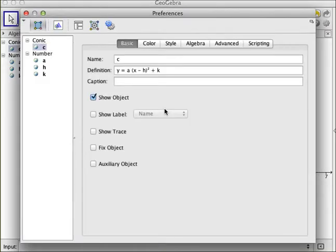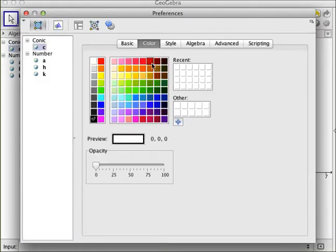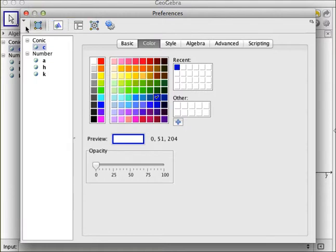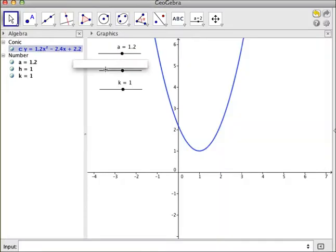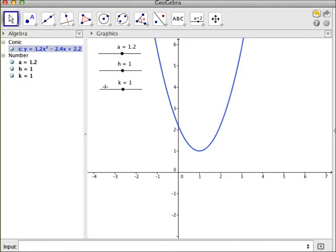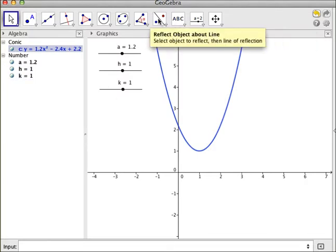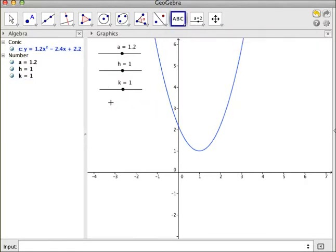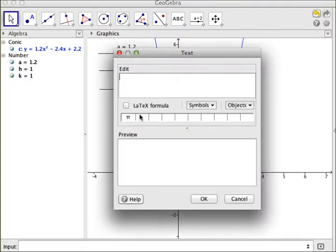and I can make this a nice blue. So now I have a blue conic. I can also change my sliders, but why would I do that? At this point, I can now put some text on here.